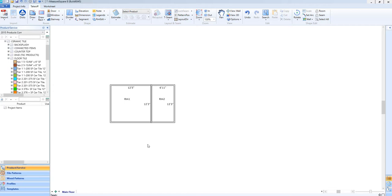To begin, we'll add some ceramic tile to our room from our project items list on the left.